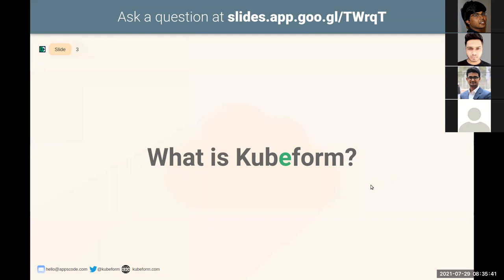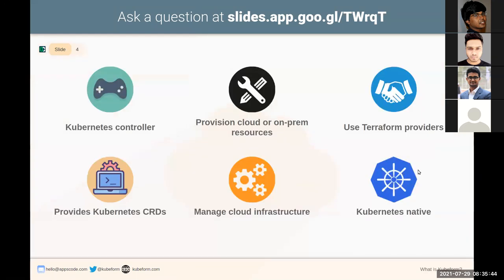Kubeform by AppSquart is a Kubernetes controller for provisioning and managing cloud or on-prem resources using Terraform providers. Kubeform provides Kubernetes CRDs for Terraform resources so that you can manage any cloud infrastructure in a Kubernetes-native way. You just write a CRD for your cloud infrastructure, then apply it, and Kubeform will create, update, or delete that cloud resource accordingly.